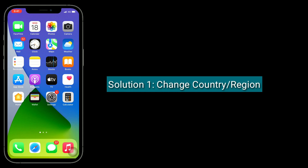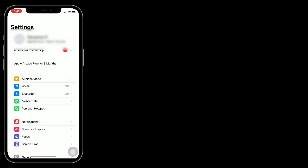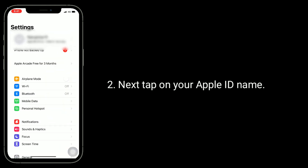Solution 1 is Change Country or Region. To do this, open the Settings app. Next, tap on your Apple ID name.